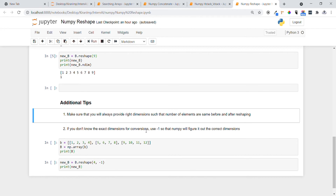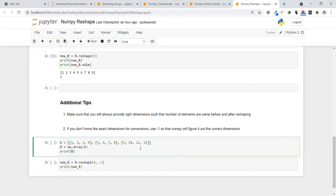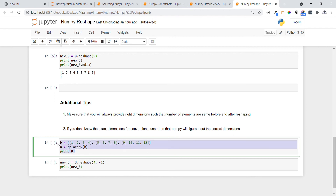By using minus one, NumPy will figure out the current dimension automatically. Sometimes you don't know the dimension beforehand, so we can use minus one and NumPy will figure out which dimension to choose.